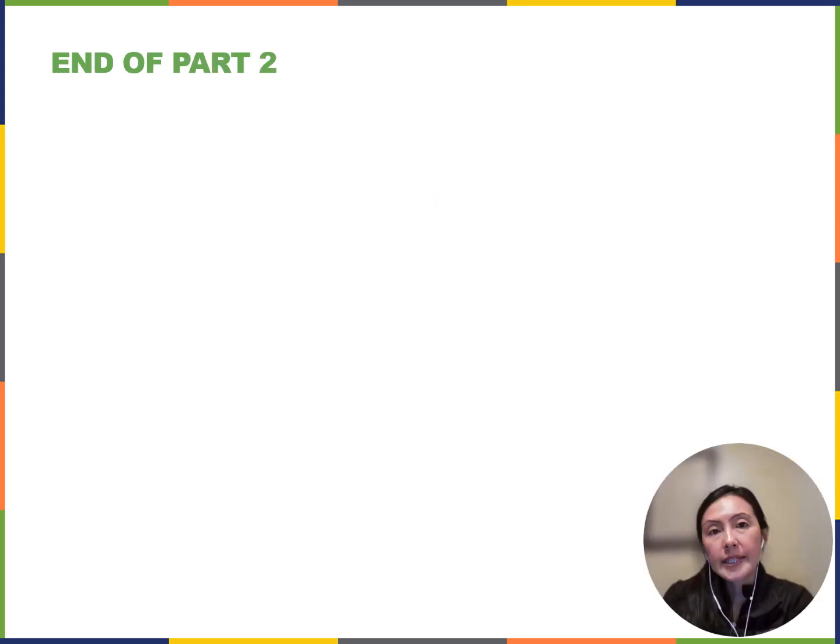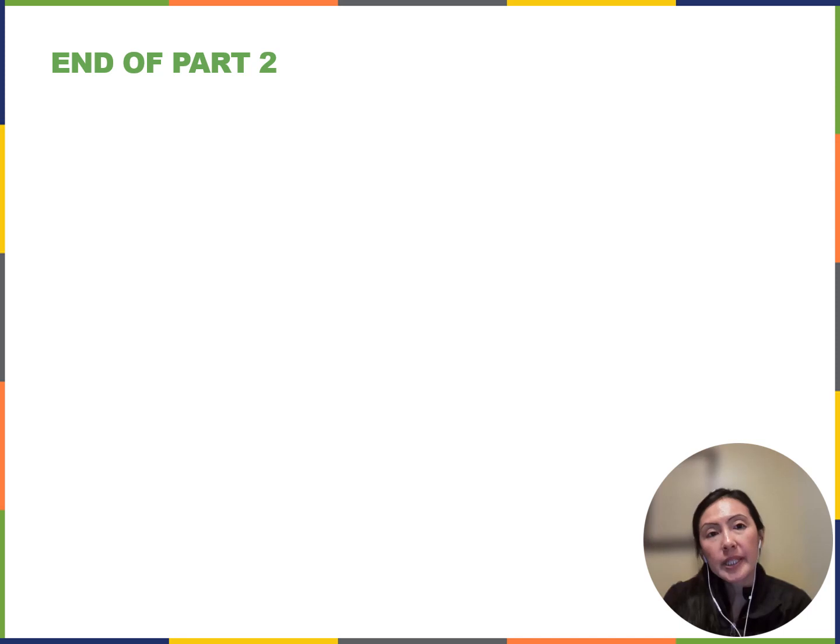That takes us to the end of part two. In the next video, we're going to look at telomeres, DNA repair mechanisms, and mutations.